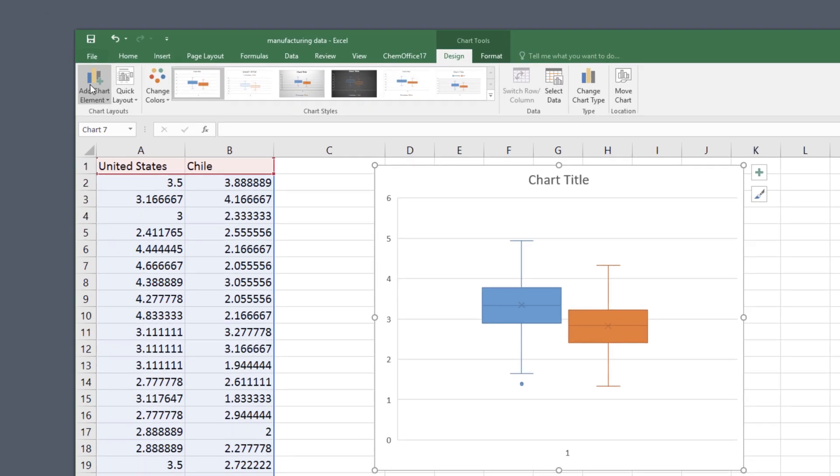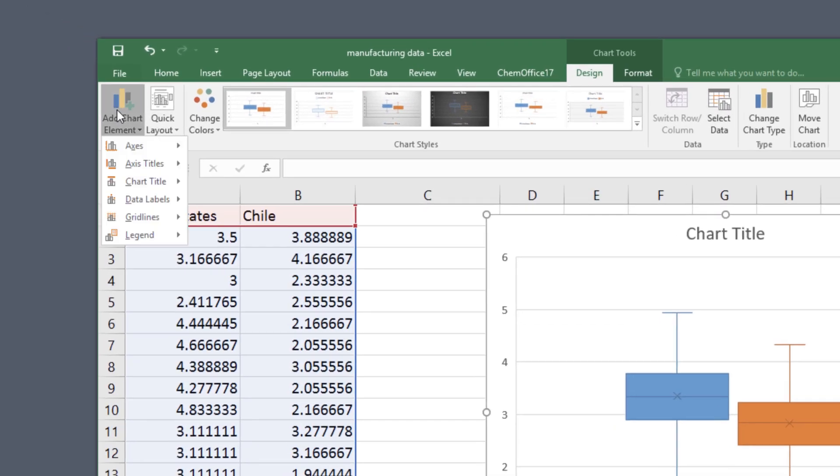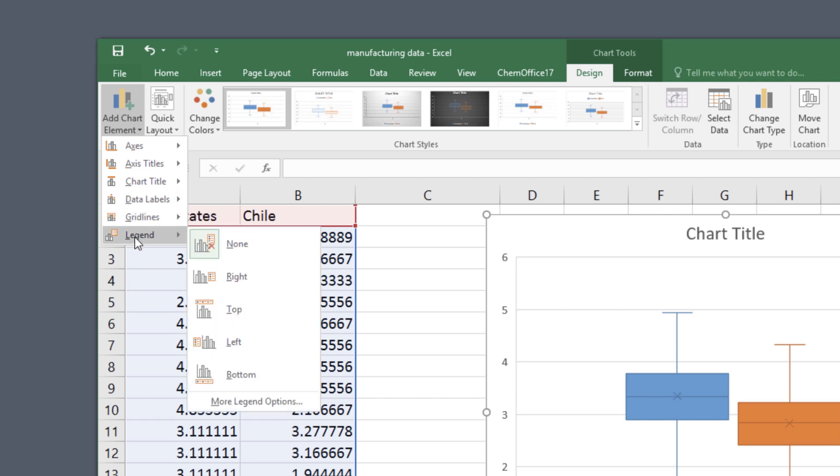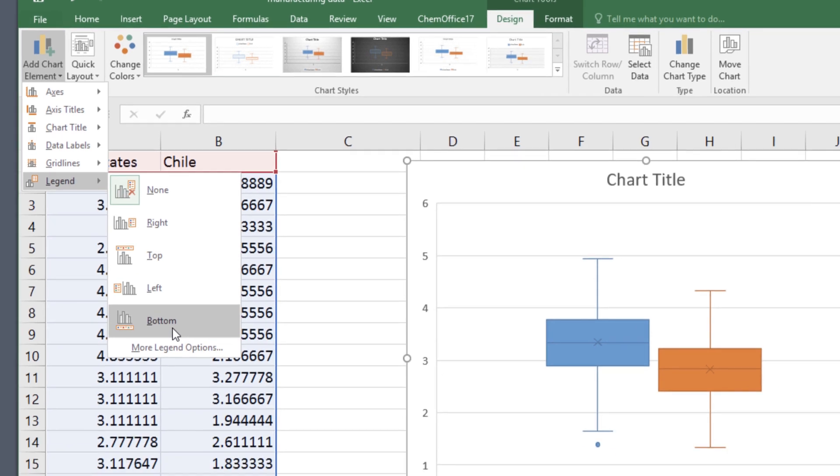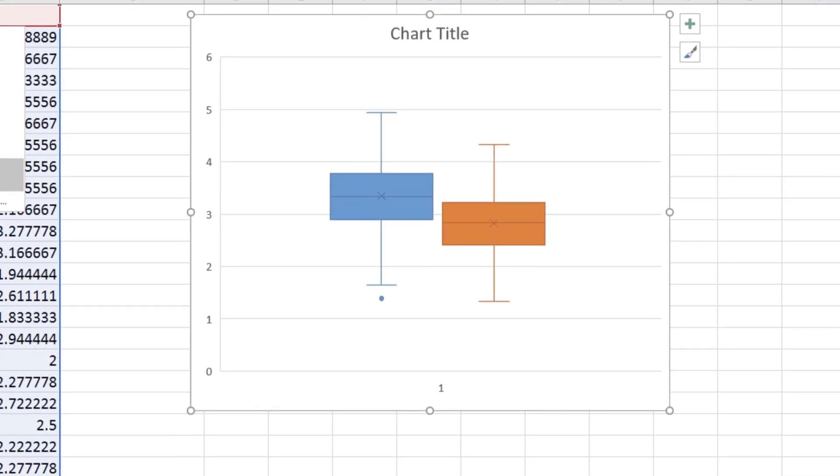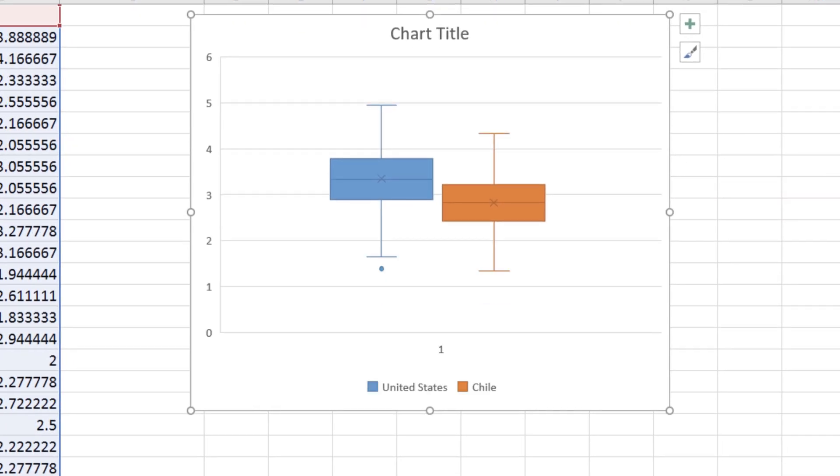But first we need to make the chart easier to read. Select design, chart elements and legend. We'll add the legend underneath the data, because that's going to be the easiest to see without moving your eyes around too much.